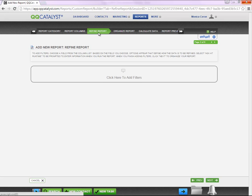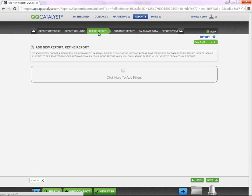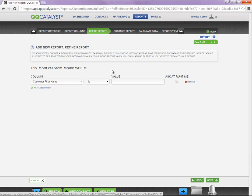After you have selected all your columns, you are going to click Refine Report tab. In this section, you are going to be entering filters, so when this report is saved, the system will always run based on the filters that you have selected.